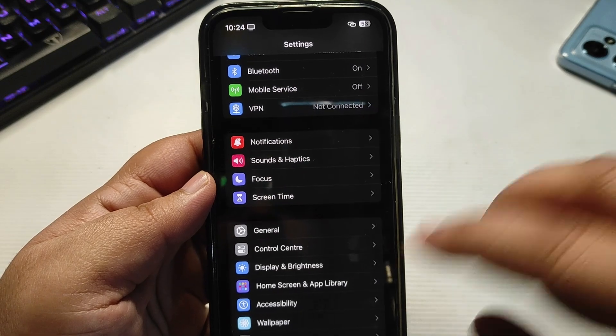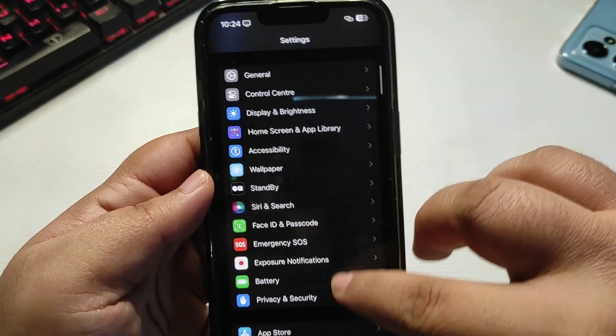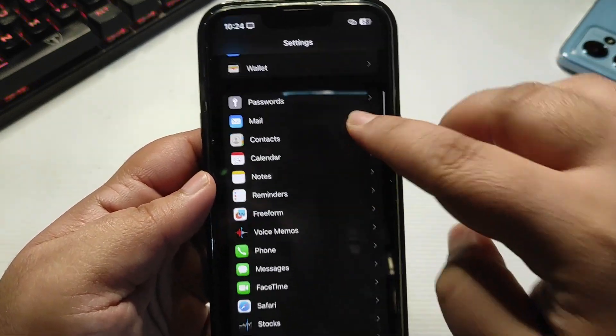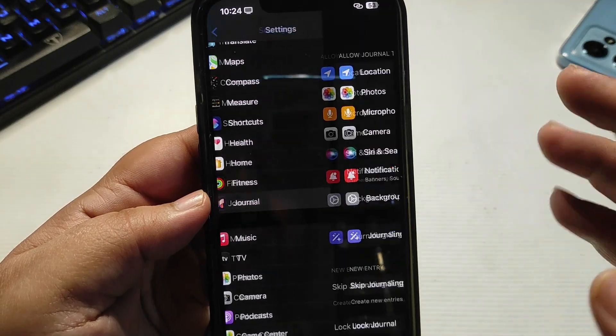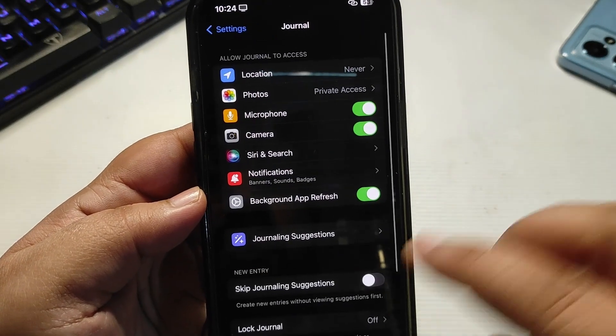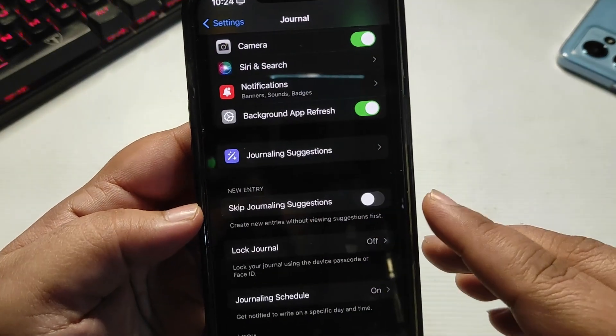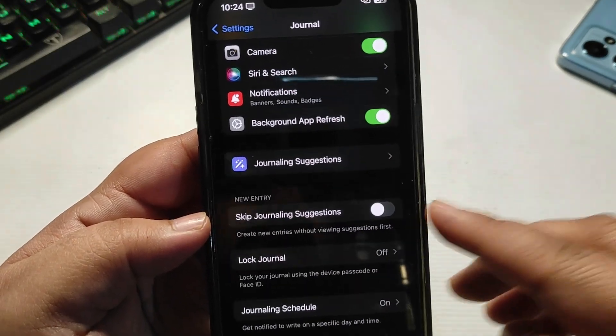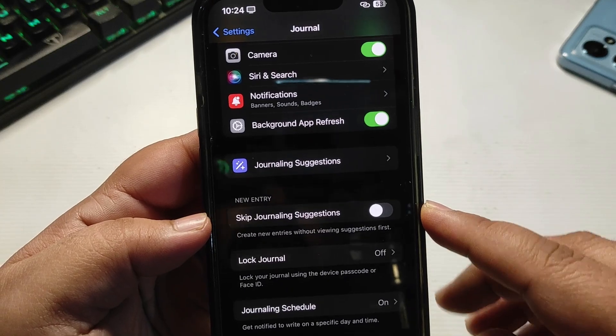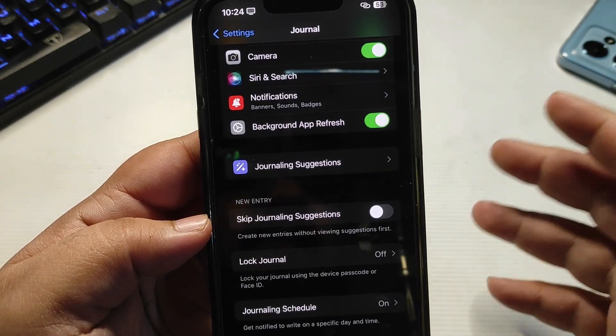If you don't use Journal much, just turn journaling suggestions off. This can help you save a little bit of battery. Now the next thing you need to do is go to Privacy and Security.